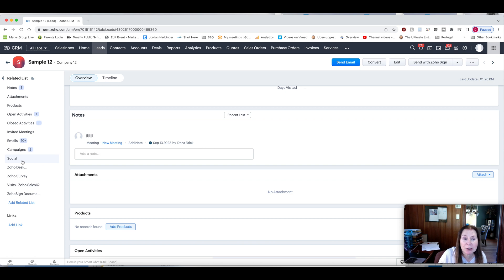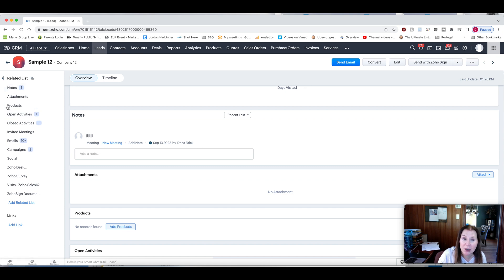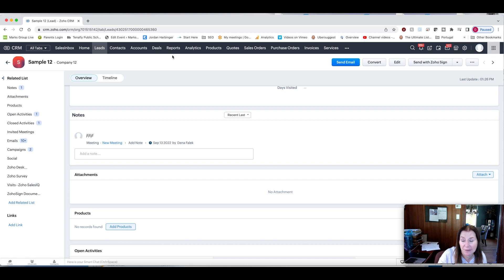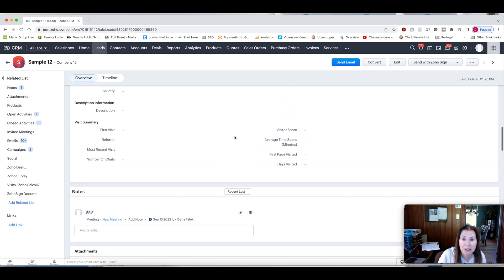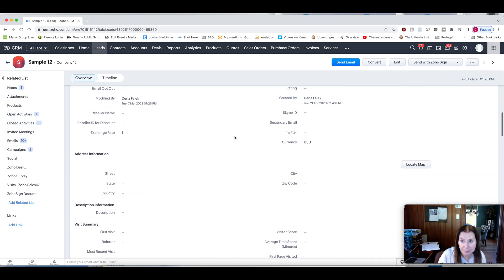One thing you'll note here that's different than if you convert this lead and it becomes a contact account or deal, you're not going to see deals here because there's effectively a firewall between leads and many of the other modules within Zoho. So in order to start tracking a deal for a lead, you do have to convert them. But there are a few things that you can do here as well.